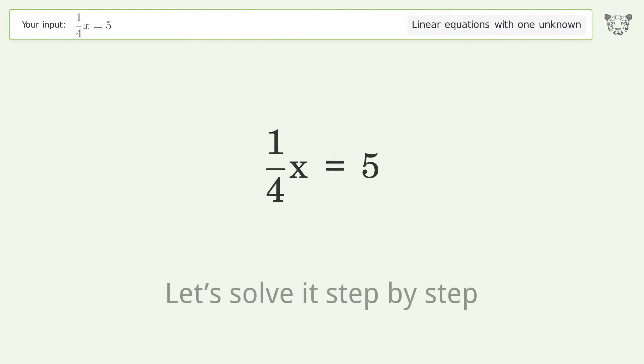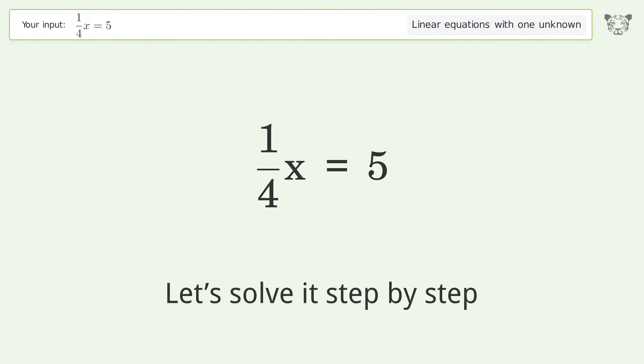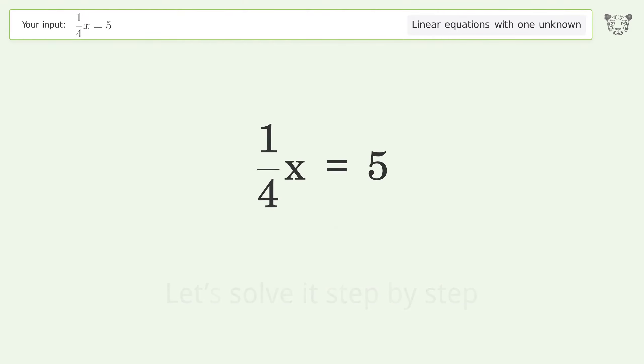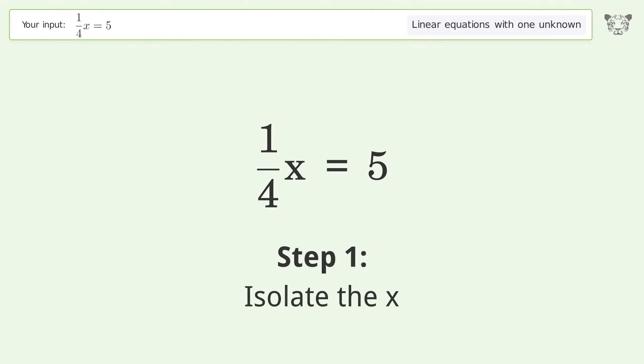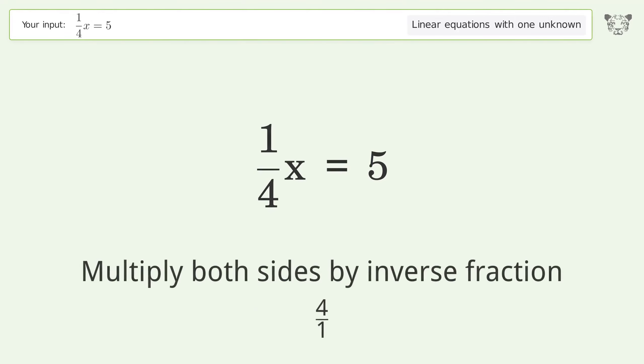Let's solve it step by step. To isolate x, multiply both sides by the inverse fraction 4 over 1.